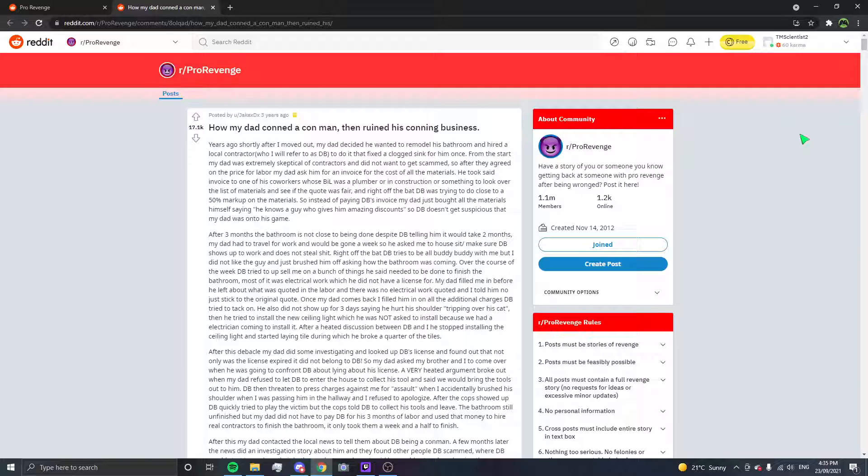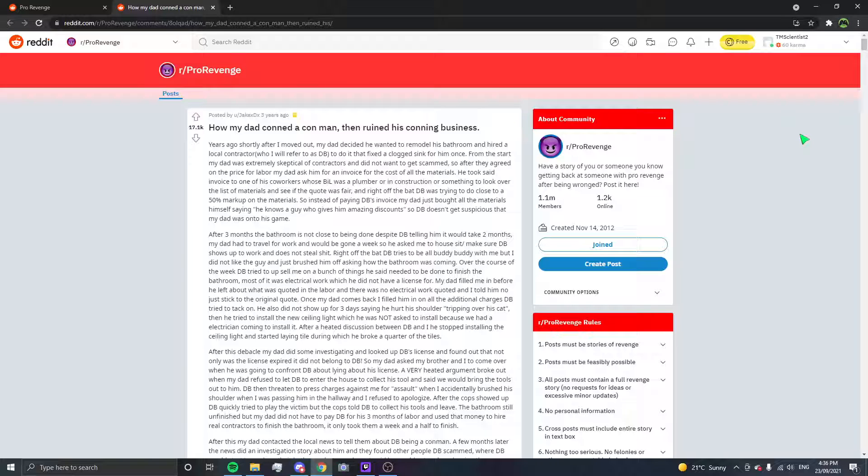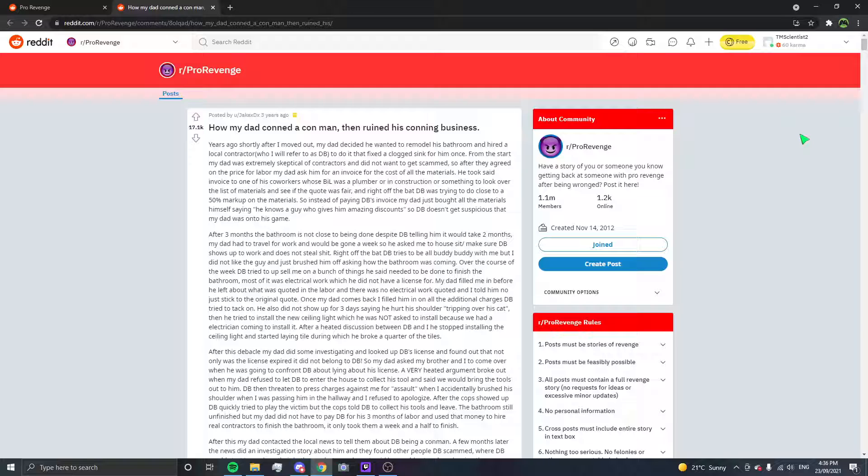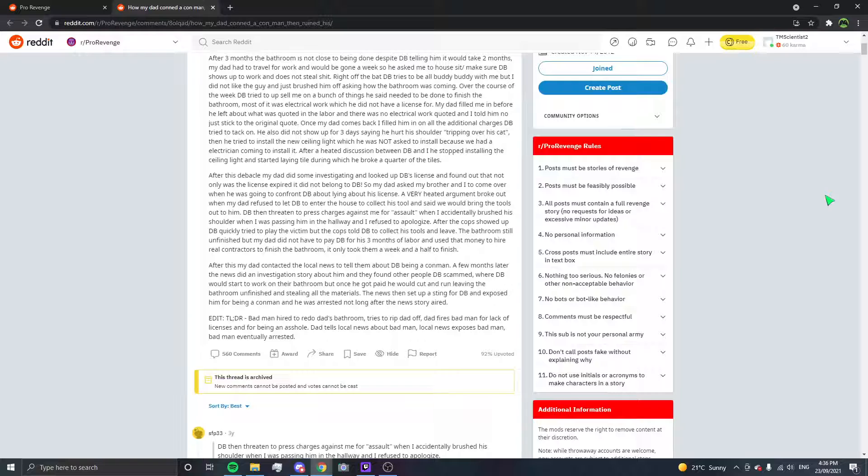After this debacle my dad did some investigating and looked up DB's license and found out that not only was the license expired, it did not belong to DB. So my dad asked my brother and I to come over when he was going to confront DB about lying about his license. A very huge argument broke out when my dad refused to let DB enter the house to collect his tools and said we would bring the tools out to him. DB then tried to press charges against me for assault when I accidentally brushed his shoulder when I was passing him in the hallway and I refused to apologize. After the cops showed up DB quickly tried to play the victim but the cops told DB to collect his tools and leave. The bathroom still unfinished, but my dad did not have to pay DB for his three months of labor and used that money to hire real contractors to finish the bathroom. It only took a week and a half to finish.